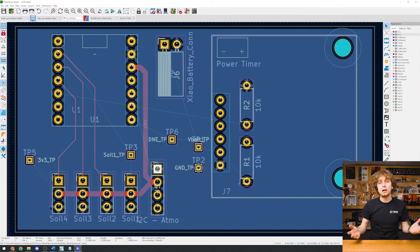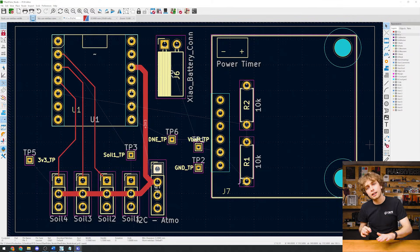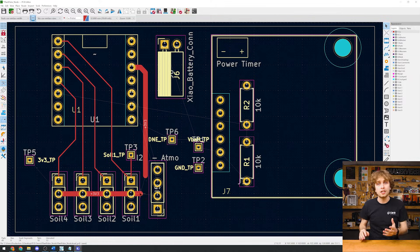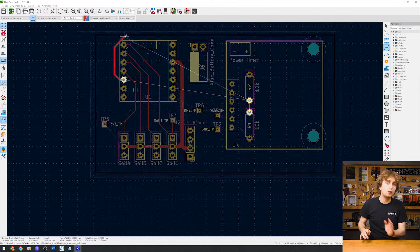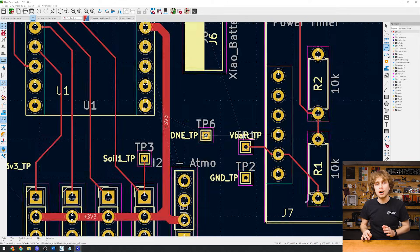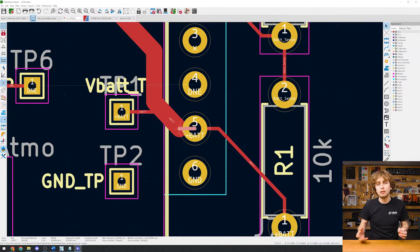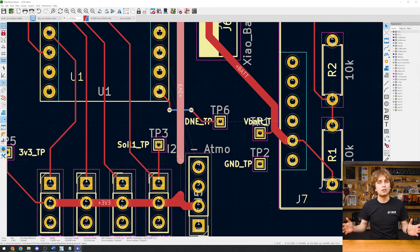These are through hole parts, so they already have pads on back. So let's wrap up by routing all of our connections. We'll go through and make sure we've got all of our soil moisture sensors routed, then our atmospheric sensor, our power timer, and anything else in between.